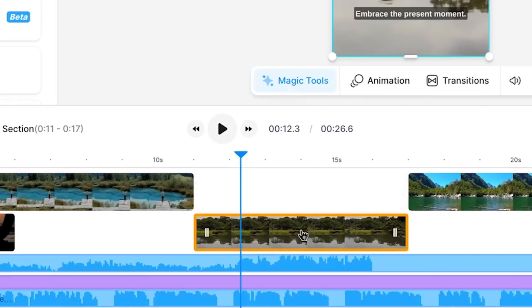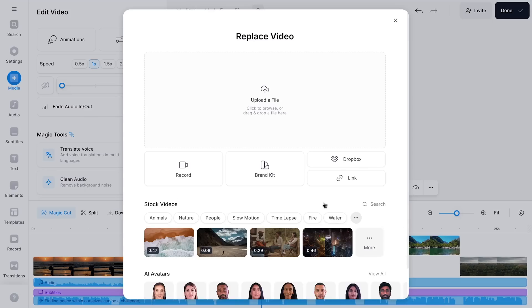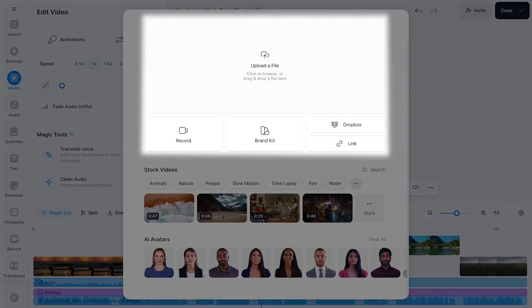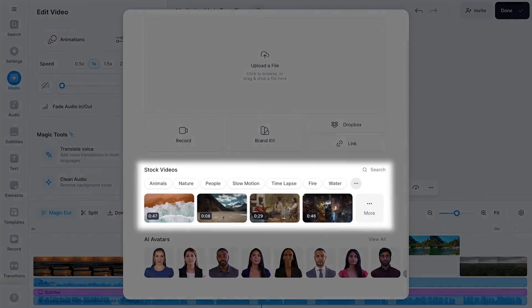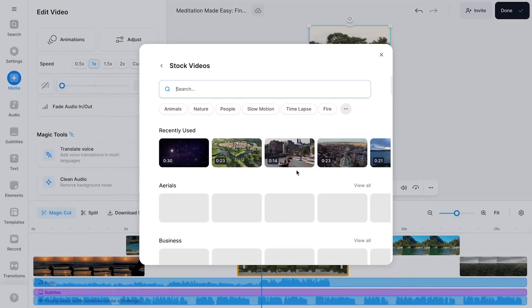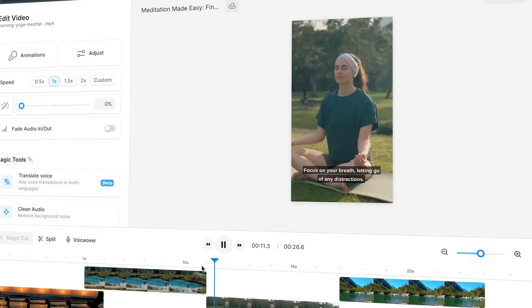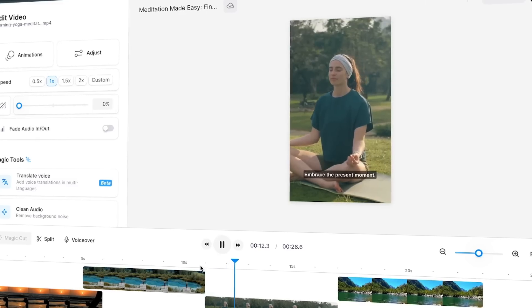From here, I can choose to instantly export the video or, and that's what I'm going to do, make a few tweaks in this editor. For instance, I just want to replace this clip it assembled for me. Very easy — I just simply right click on the layer in the bottom timeline and replace the footage by uploading my own footage or using Veed's built-in video stock library. I'm going to use the library and search and find another meditation-related clip, which will instantly replace it for the existing clip.